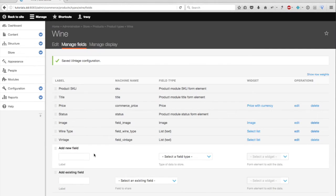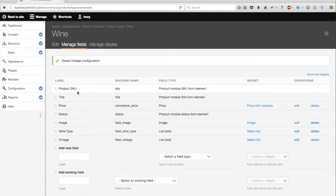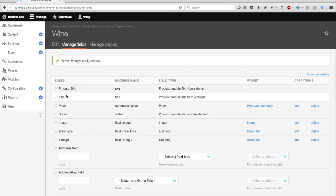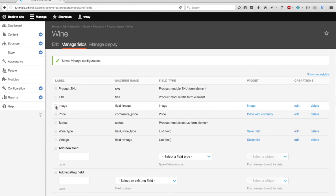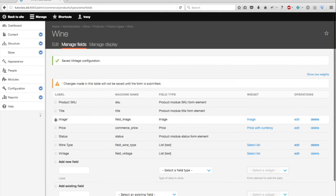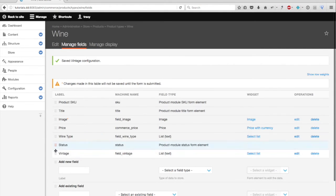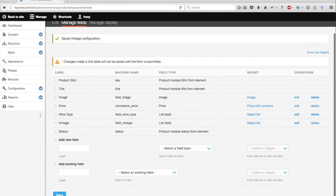Once you're finished adding attributes or variations to your product type, you may want to just adjust the order of your fields and manage the display of your product type. And I'm going to do that right now. So I'll just leave this here. I'm going to move the image up under the title. I'll bring down the status to the very bottom and select save.